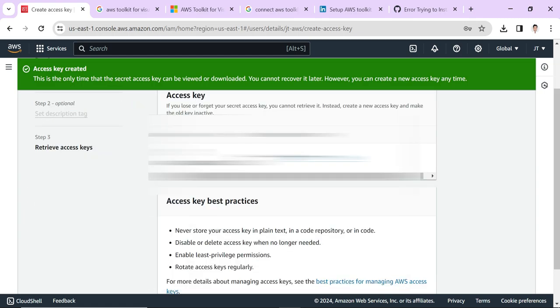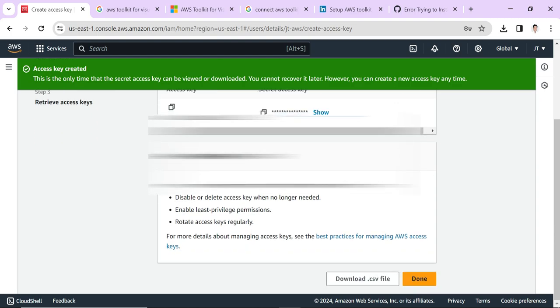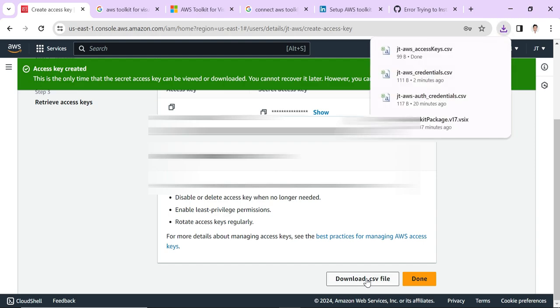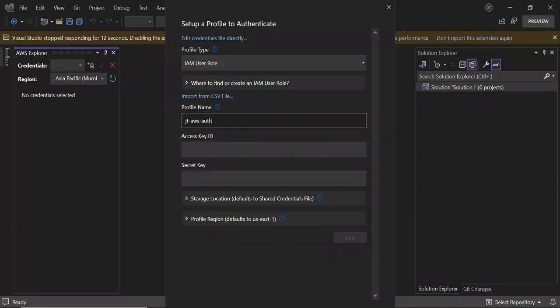We can use the access key and secret access key in Visual Studio to configure the credentials. The CSV file is there, so we need to import that and we can set the credentials. I'm doing it that way. Click Download CSV file. The name is AWS accessKeys.csv. It's downloaded. Let's go to Visual Studio.